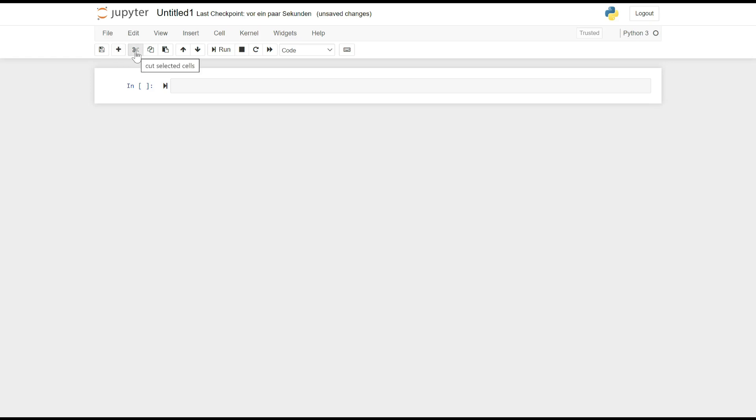Cut, Copy, and Paste: These buttons, represented by scissors, copy, and clipboard icons respectively, allow you to manipulate cells by cutting, copying, and pasting them. You can select one or more cells and use these buttons to move or duplicate cells within the notebook.